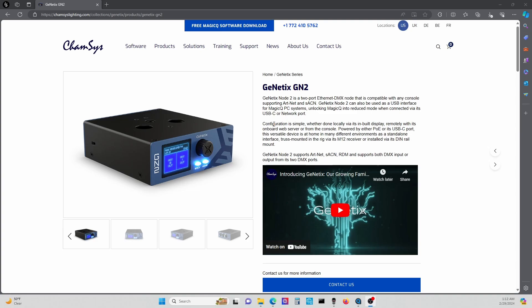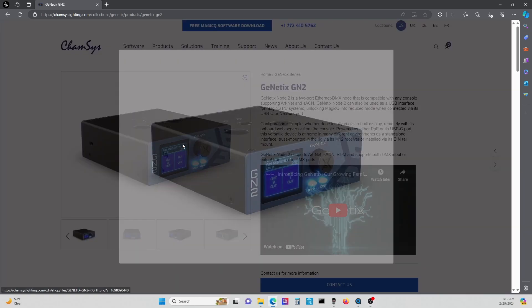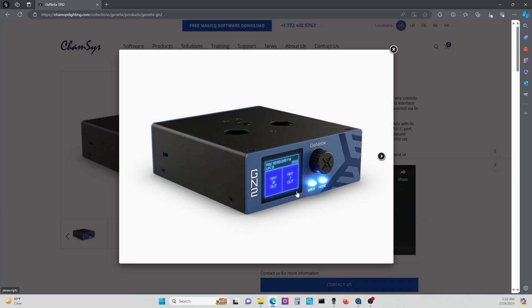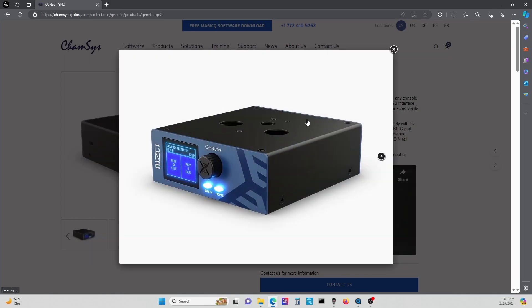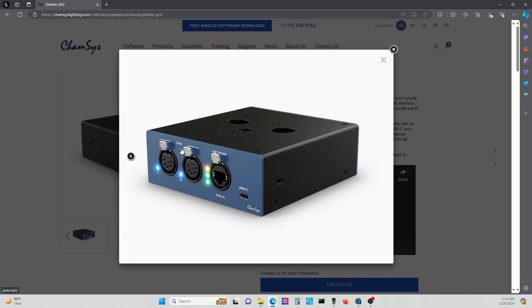Sometimes it's just one little thing. So let's just jump into it. If you don't know what this is, I can go over it real quick. It's basically a node. It's a two-port node, so you're going to get two DMX outputs on it over ArtNet.